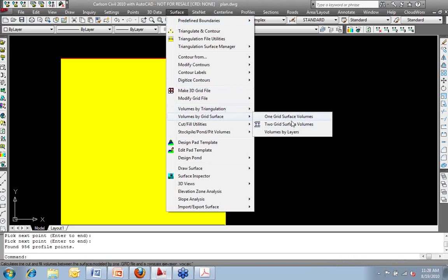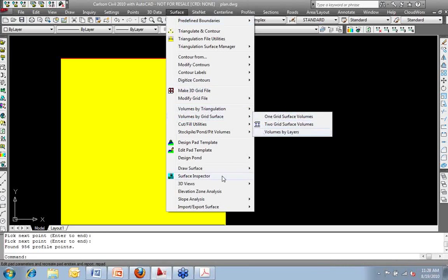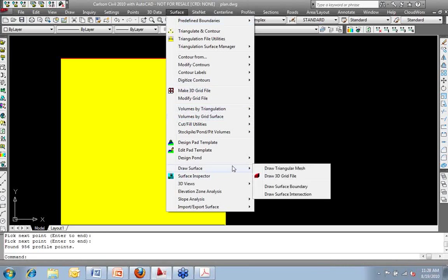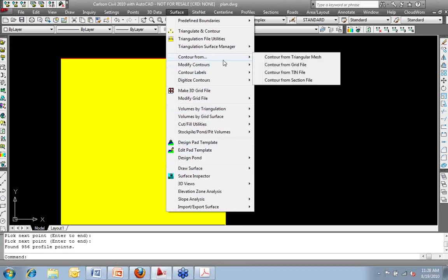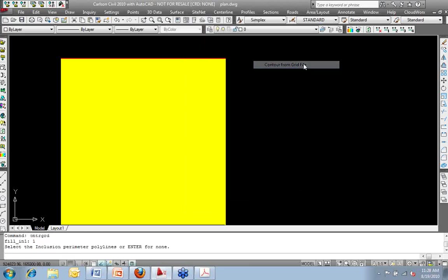Volumes by grid surface. So I can do one surface, two surface volumes. If I told it to draw a surface, there's my draw 3D grid file again. Contour from a triangular mesh or a grid file. I'm going to do it from a grid file.